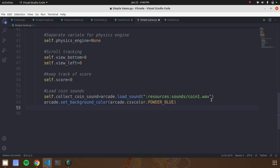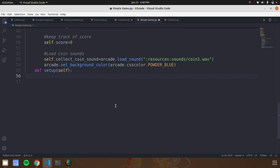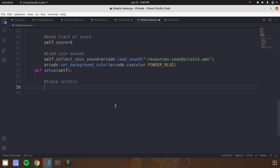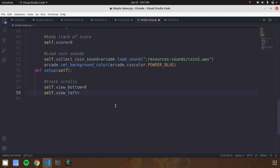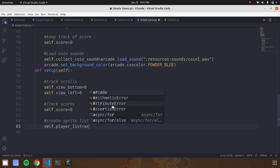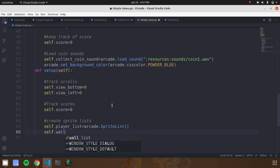We successfully completed the first function. Now focus on the next function called 'setup'. In this function we are going to track screen scores and create the sprite character list. Create a variable called 'self.view_bottom' with value zero, and 'self.view_left' with value zero — these track our scrolling areas. Create 'self.score' with value zero to track scores. After that, create the sprite lists to create game characters, objects, and their attributes.